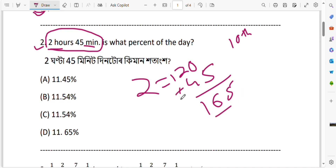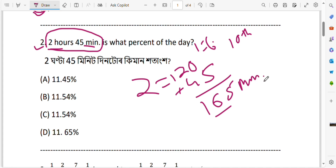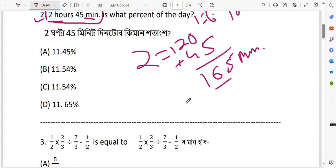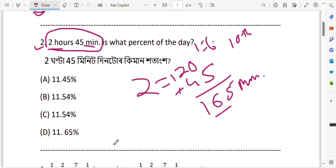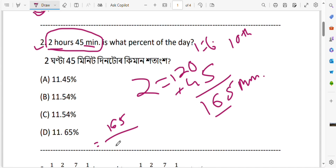Now, how much is this out of the total day? In the denominator, we need the full day expressed in the same unit — minutes. 1 day has 24 hours, and we need to convert that to minutes. So we multiply by 60. And since the question asks for percent, we multiply by 100 percent.